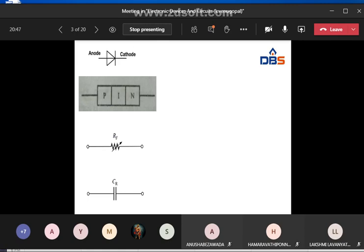In forward bias, the diode behaves like a variable resistance — the resistance is not constant and changes with the injected current. The charges which enter from P and N regions into the I region are not immediately recombined in the intrinsic region.